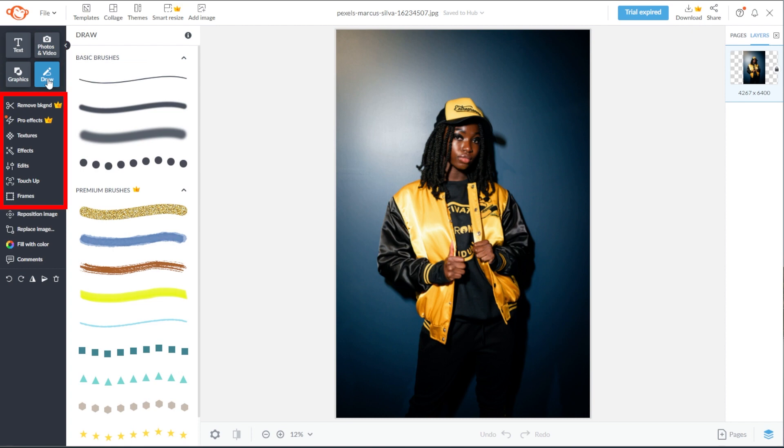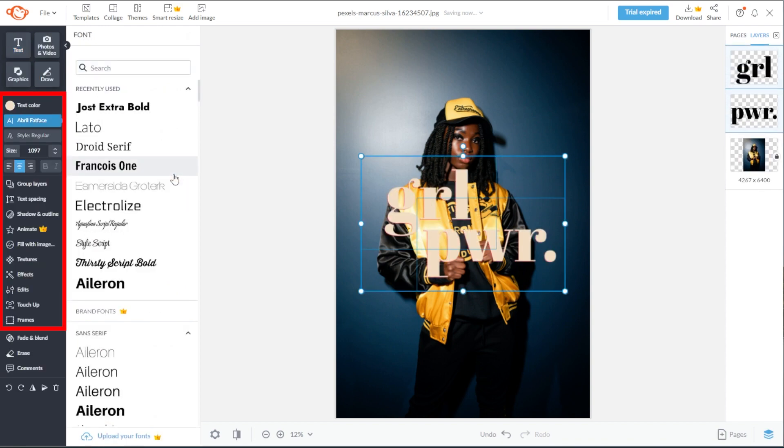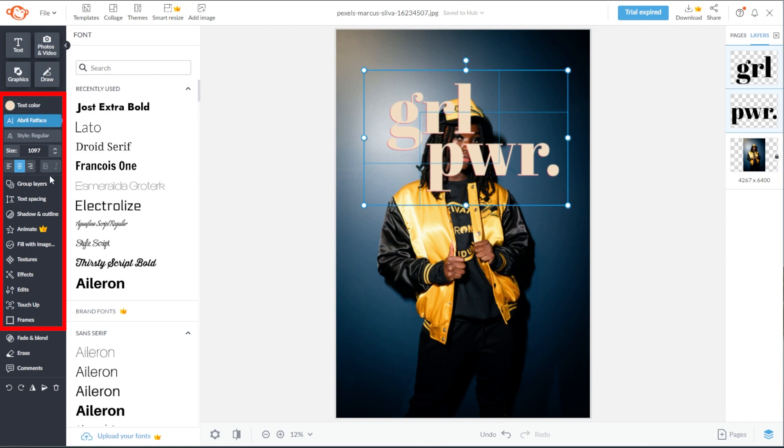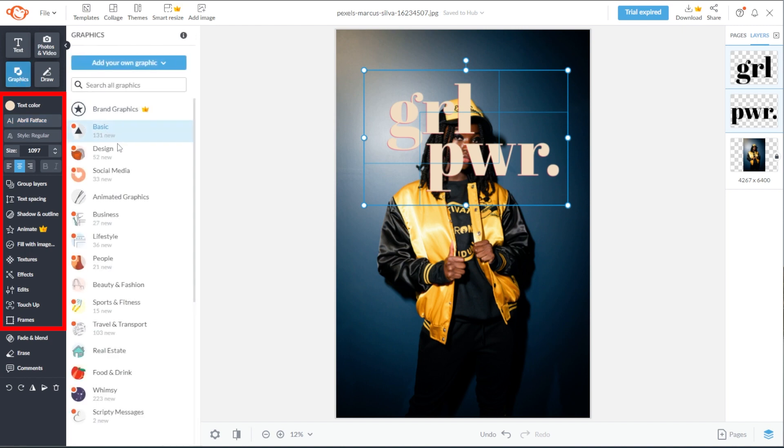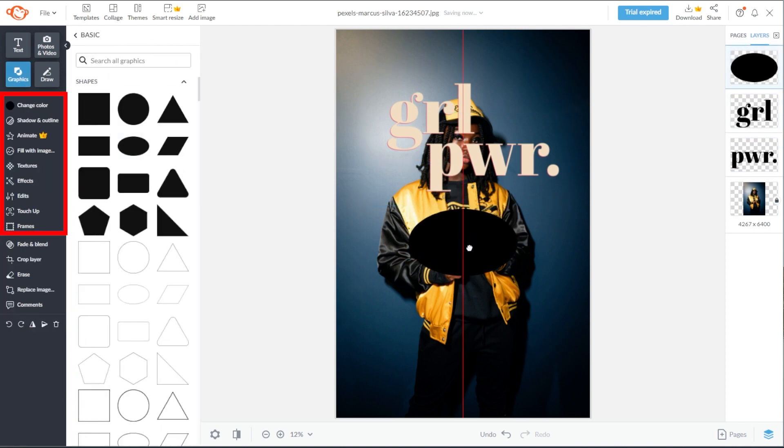The next section of the side panel are the advanced editing tools for effects and customization. This section often changes depending on what element you're trying to customize. If you select the text layer, a new set of text editing tools will show up. Same goes with images and graphics elements.